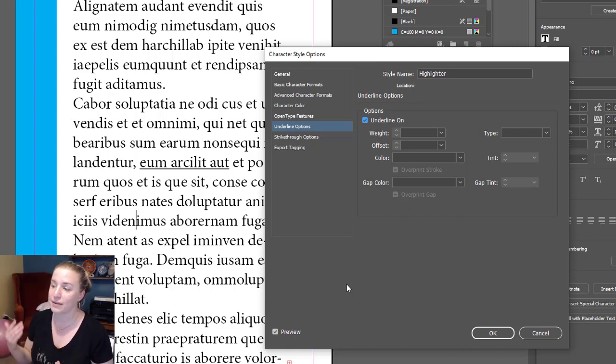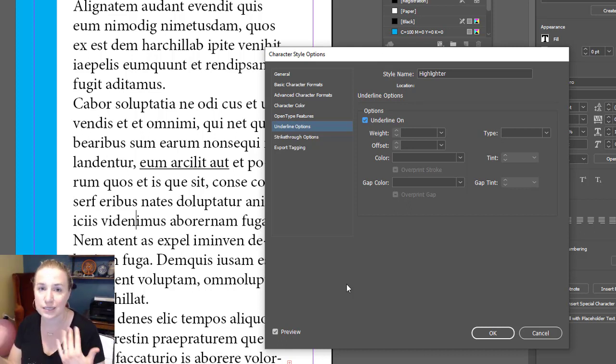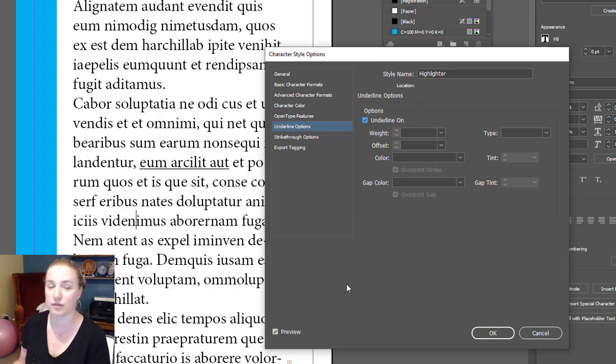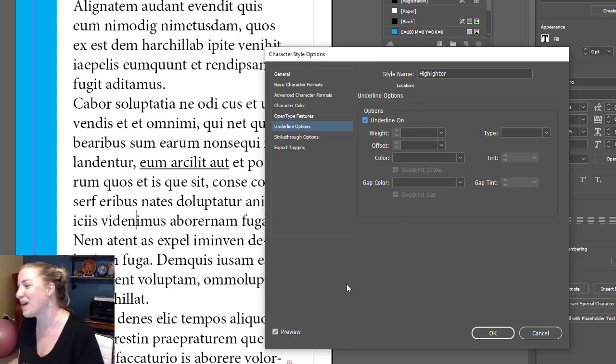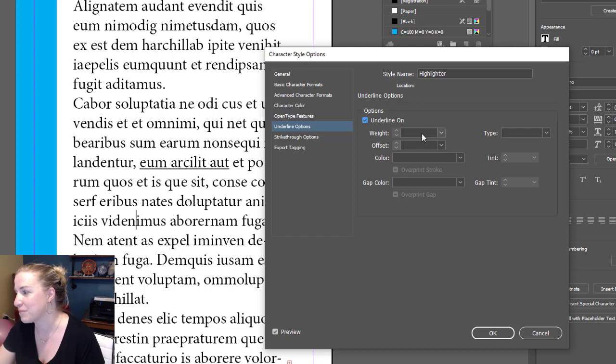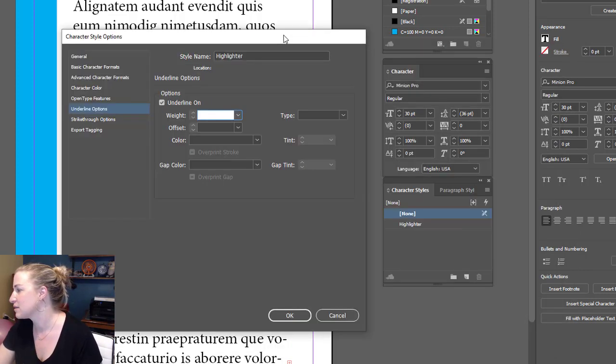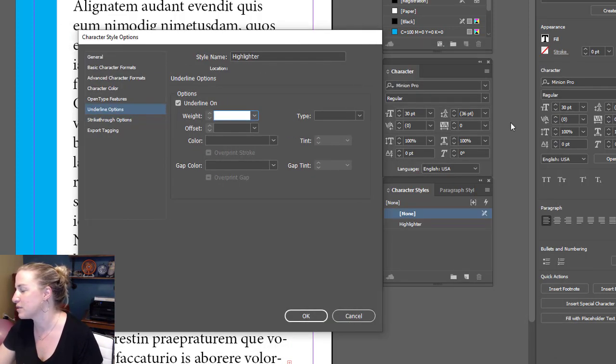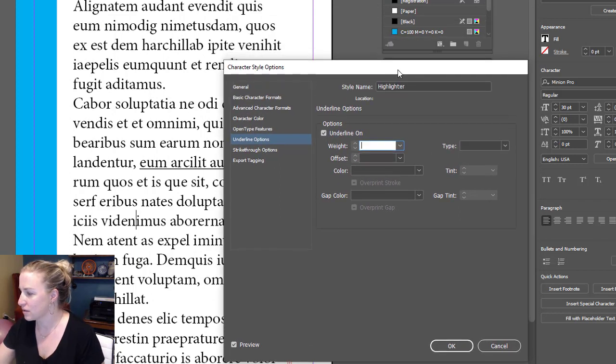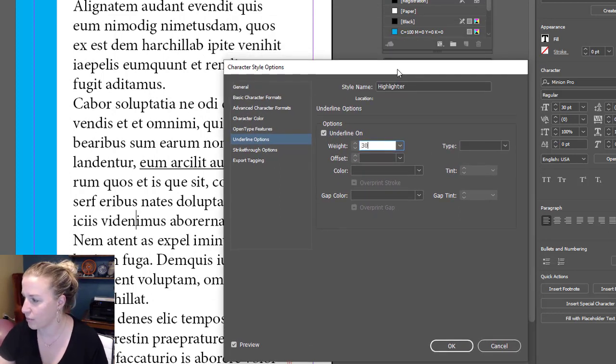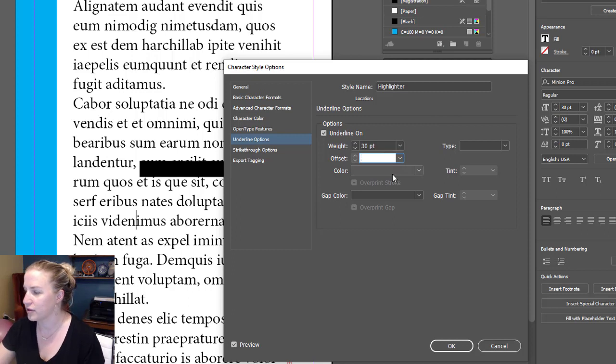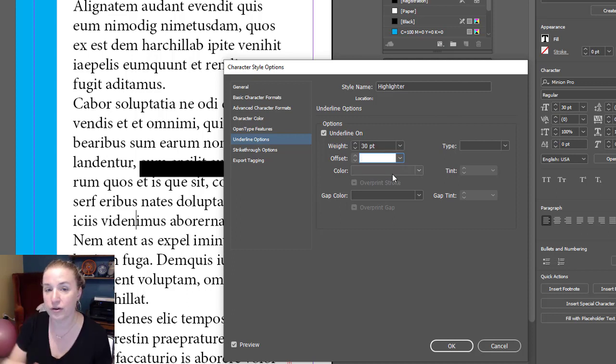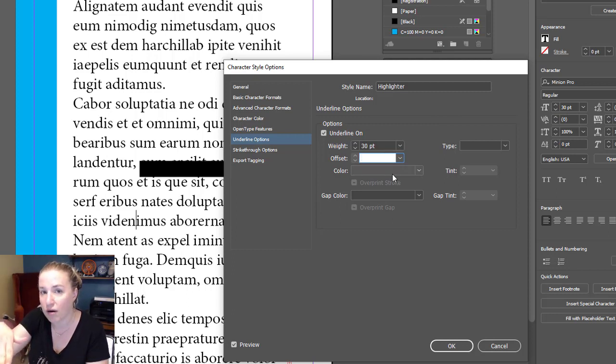So what the highlighter is actually going to be is an underline that we have severely messed up. What you want to do is go to your weight. I believe this is 30 point—yes, it is 30 point font. So I want to put a 30 point weight in here.